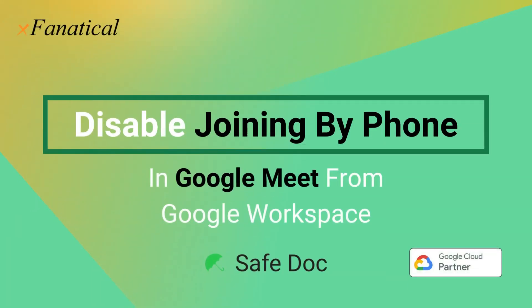Hey, Jason from XFanatical here. In this short video, I'm going to demonstrate how SafeDoc disables joining by phone option in Google Meet.